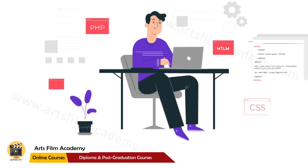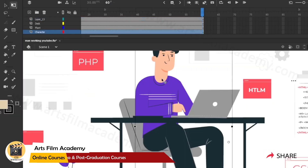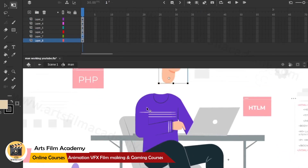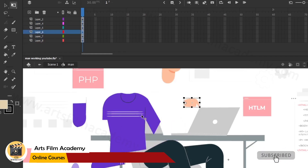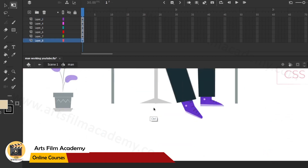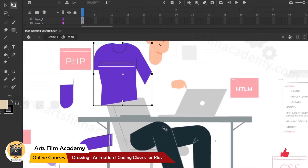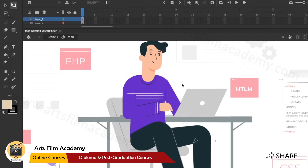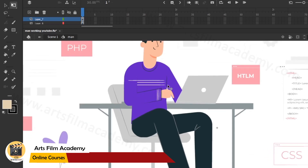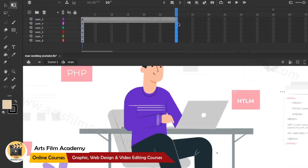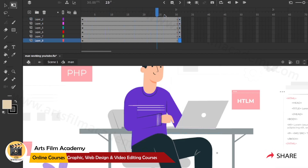Now I'll work on the character. Double-clicking shows the distributed layers: head, hand, body, and base are all separated. For basic animation this is enough. I'll plan the animation - hand movement like typing, maybe head movement too. For the first 30 frames there's no animation, then animation starts from frame 30 onwards.